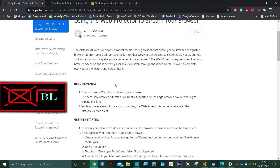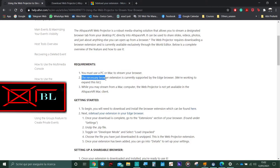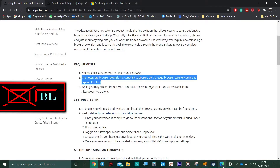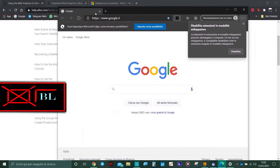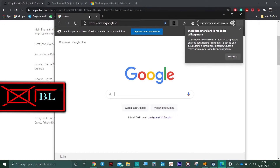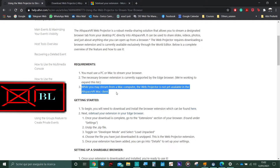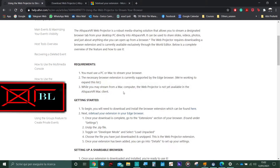The most important thing to say at the beginning is that you need a PC, which is either Windows or a Mac. The second requirement is to use an Edge browser, Microsoft Edge, like this one. If you have a Windows computer, you're going to have Microsoft Edge already ready to use if you have Windows 10. Note that you can stream from a Mac computer, but the web projector won't be available yet in the AltSpace software used with the Mac client.